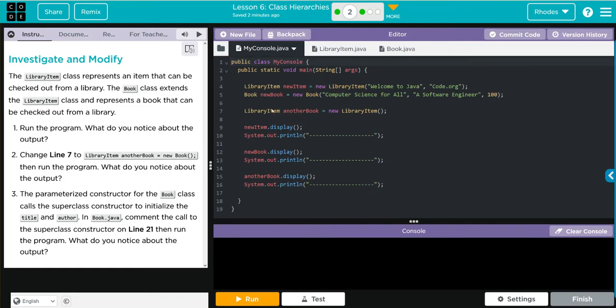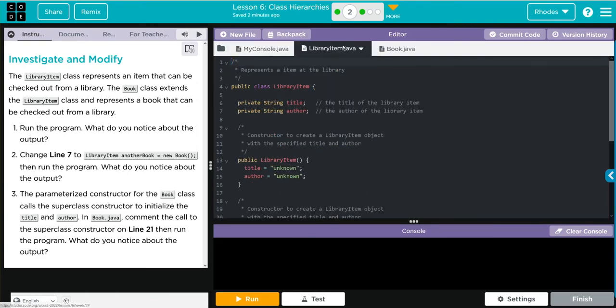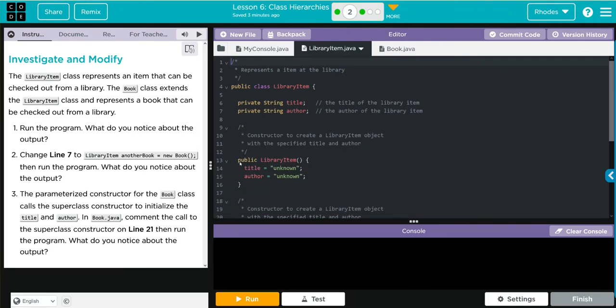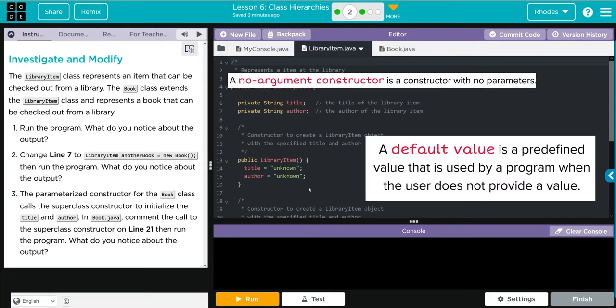Let's see if we're right. We have our public class library item. It has two private instance variables, title and author. It has its no argument constructor here and it calls unknown for the title and author.